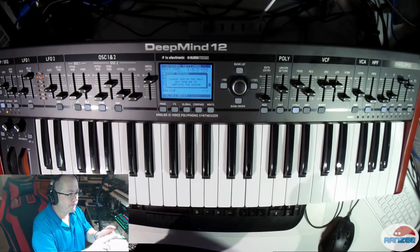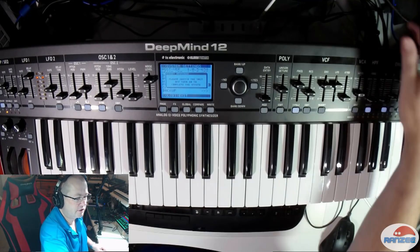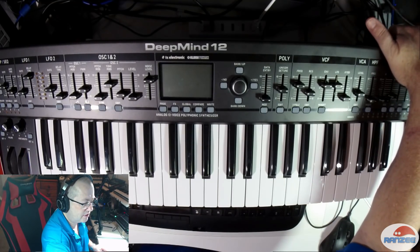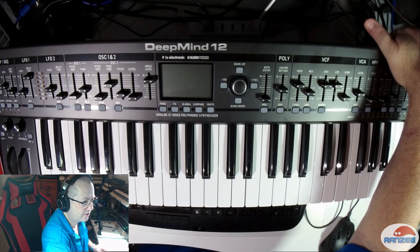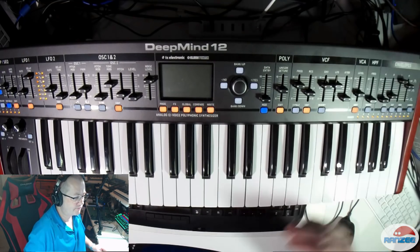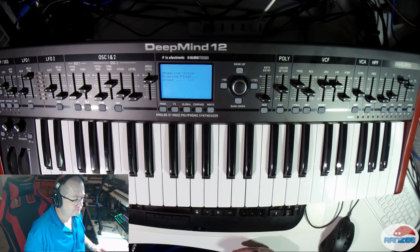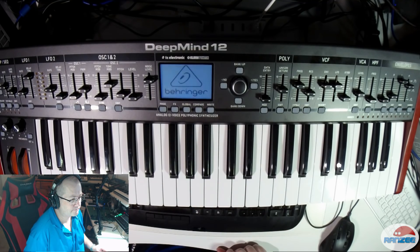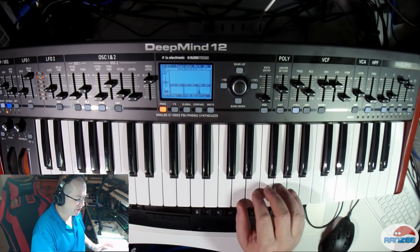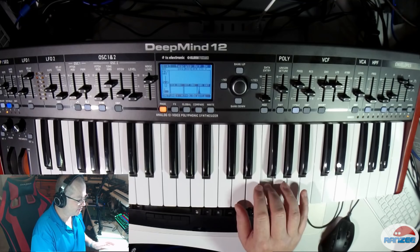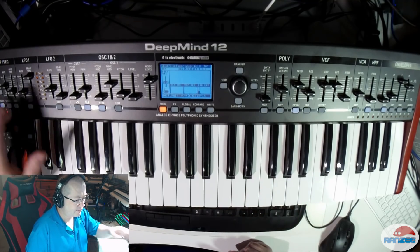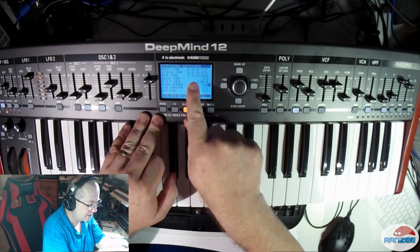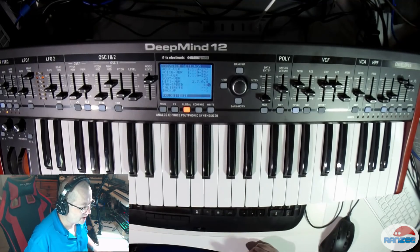Fingers crossed. There's a whole lot of stuff happening here. We're back on — we've got sound. That is cool. Let's go into global. So now it says 1.1. Awesome.